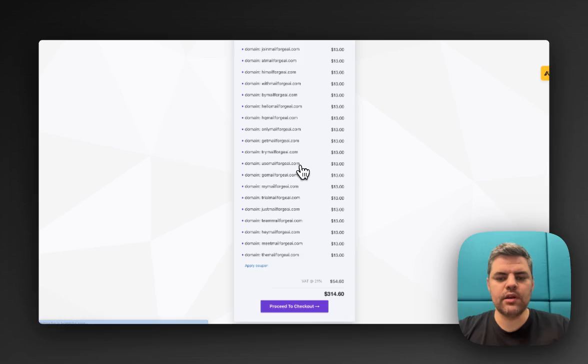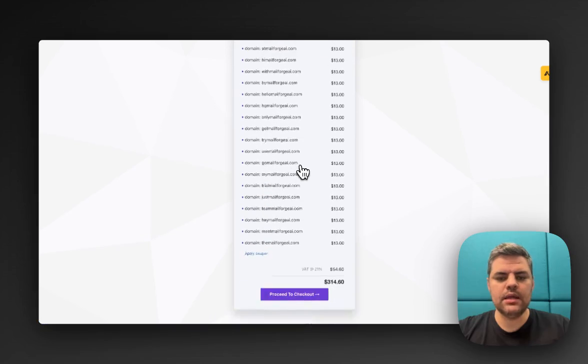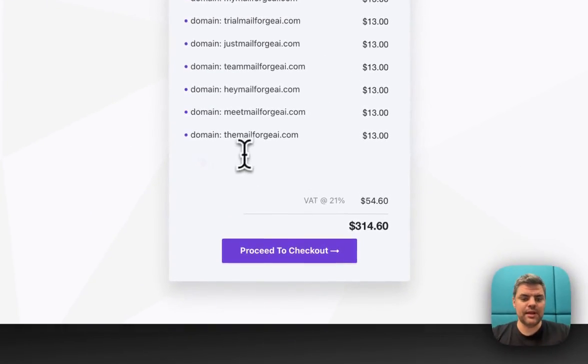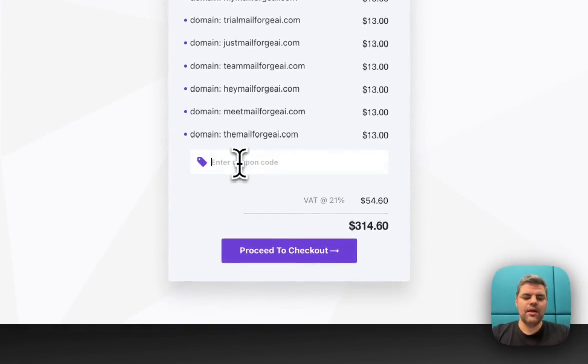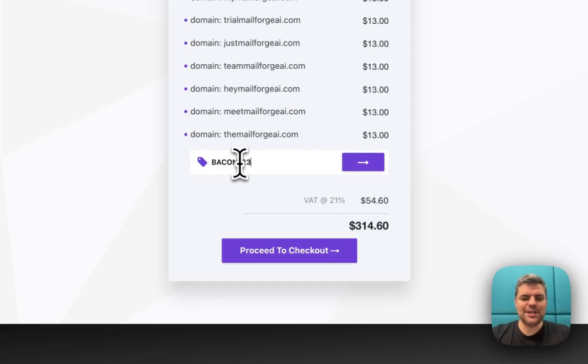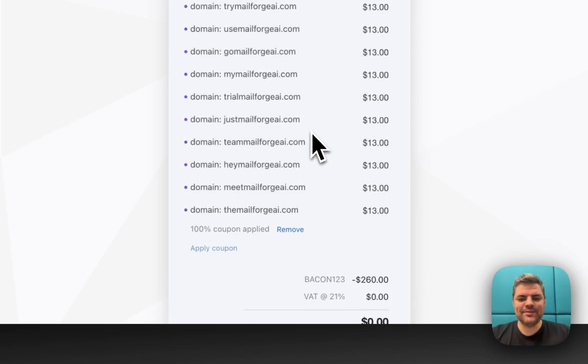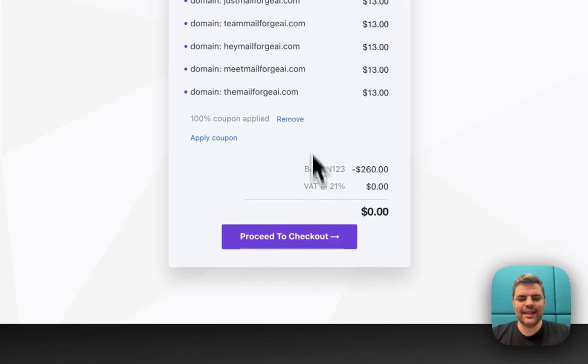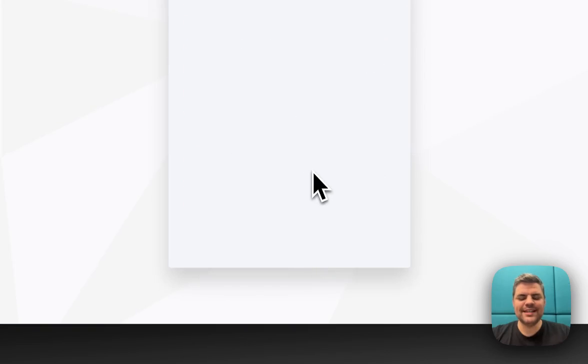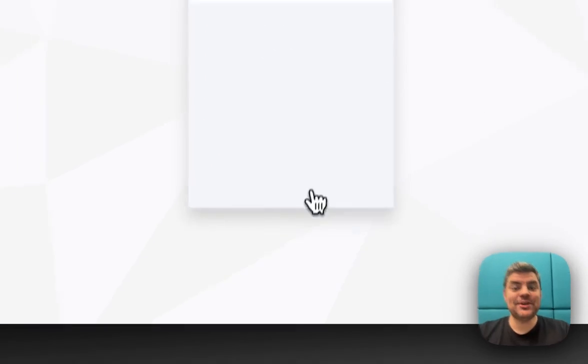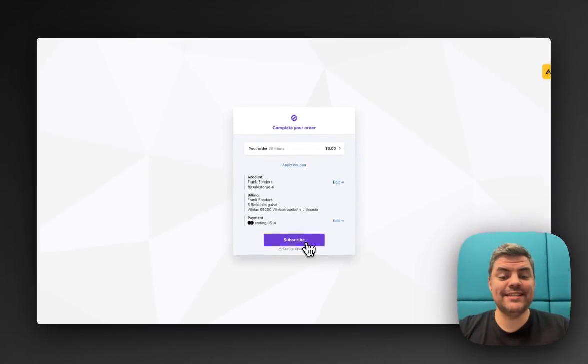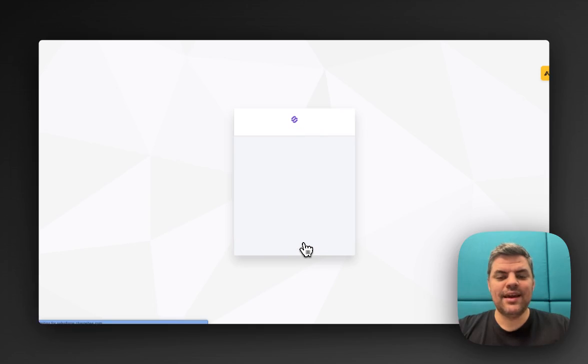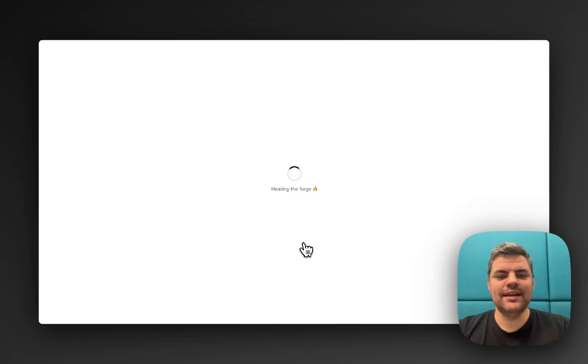Just loading it up. Okay, fantastic. In my case, I'm going to apply the coupon, Bacon123. We love some bacon here. We apply that, and done. Proceed to checkout. That's how easy it is. Then we're going to subscribe. Bam, we're done.